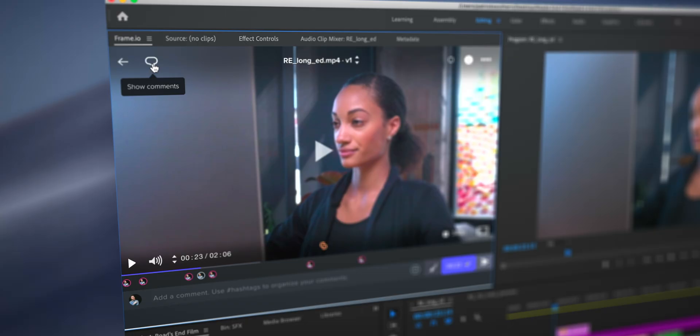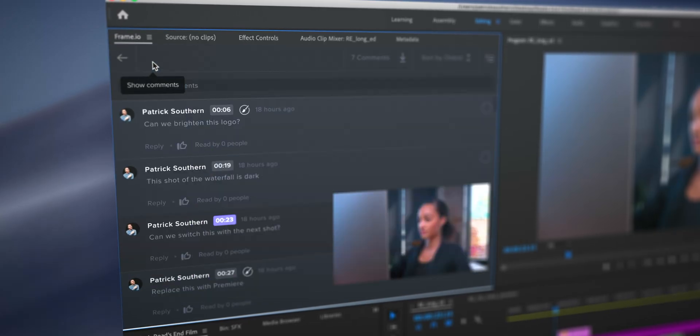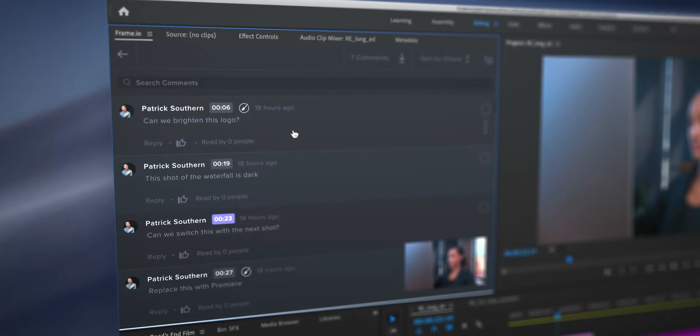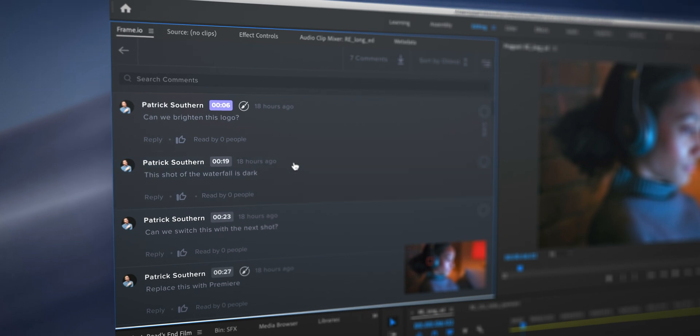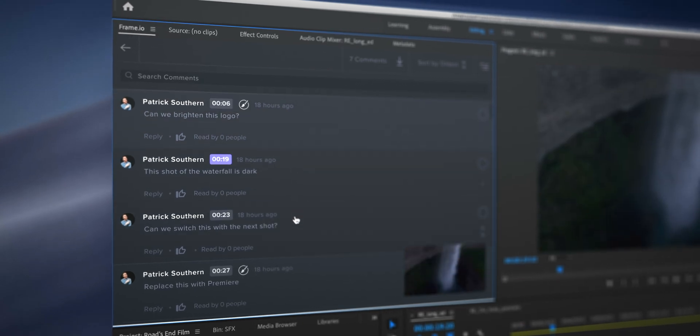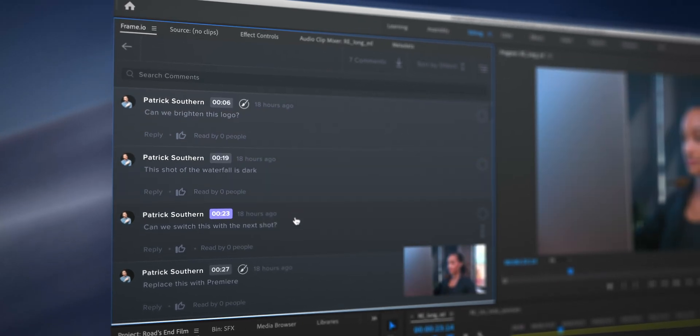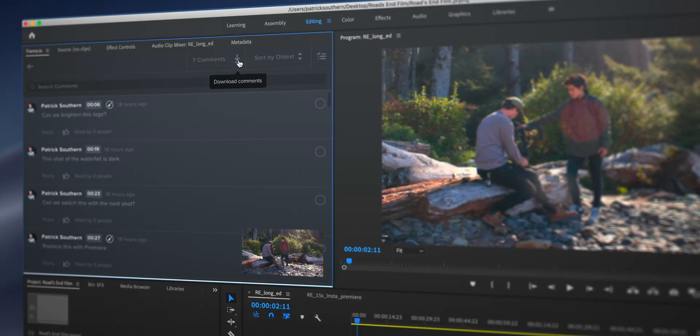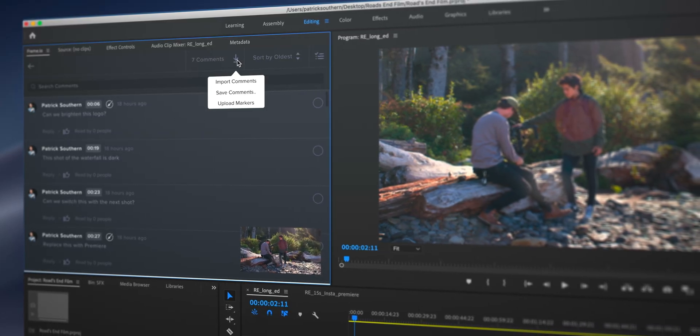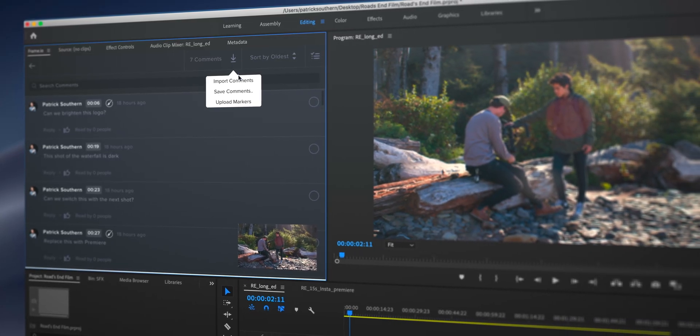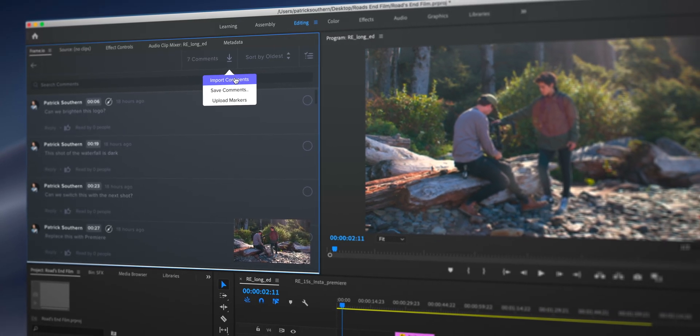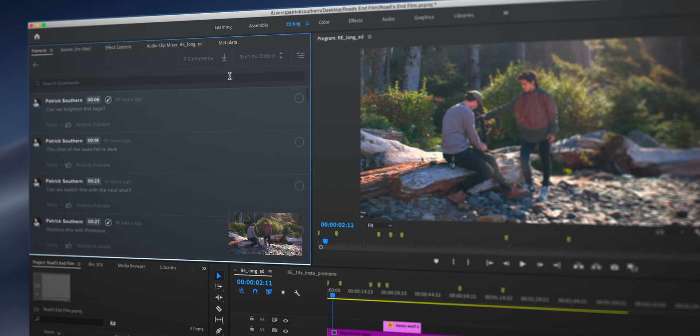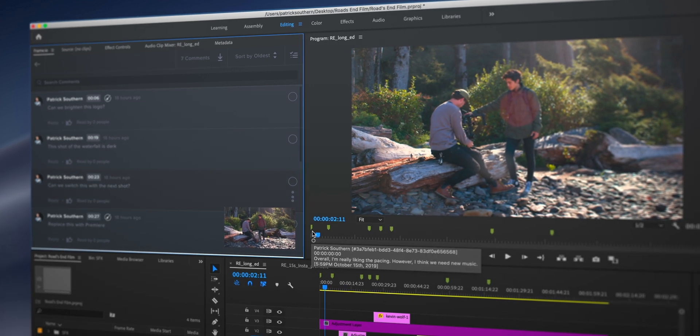This gives you the ability to go note by note and make changes in your timeline without having to guess where that time coded note is. You can also download each and every one of the comments into your timeline as a marker inside of Premiere Pro.